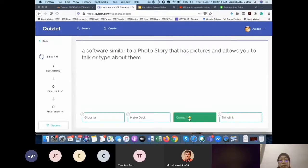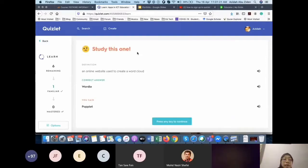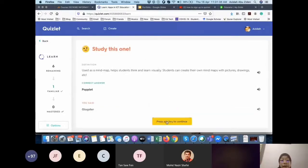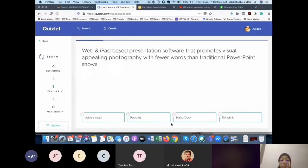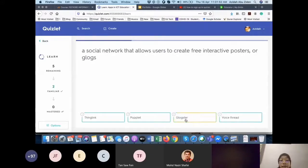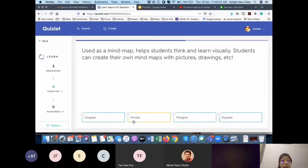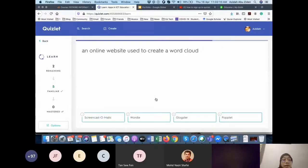Going through more questions — 'An online website used to create a word cloud' — I choose incorrectly and it says study this one. The student can continue practicing. So it will go on and on. They can press any key to continue. The student will get feedback like 'keep it up, you are doing great.' If we embed this in our e-learn, they will also see similar messages.